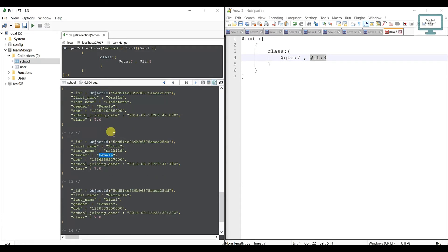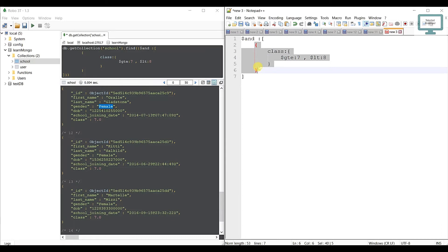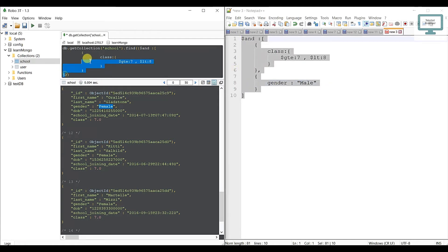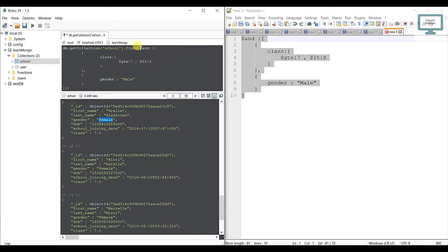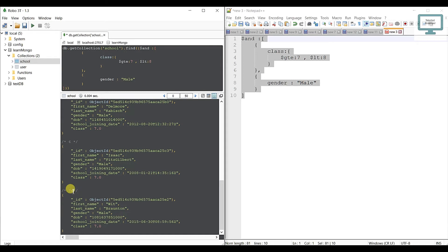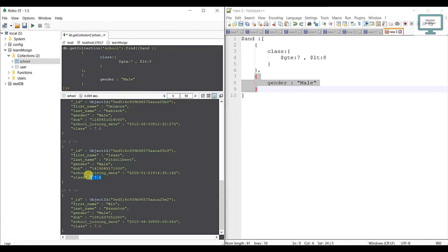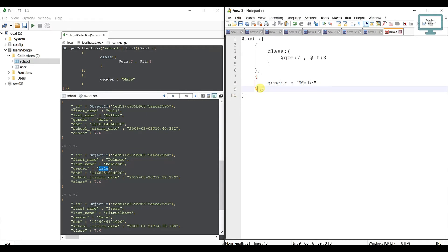Now from those results we need only male users — you can see some females in the output. To add another condition inside the AND array, we open a new object, set the field name as 'gender', and the value as 'male'. Run the query and you get 7 users, all satisfying class 7 and male.